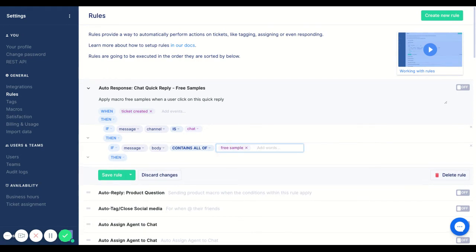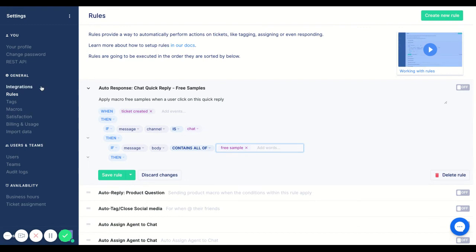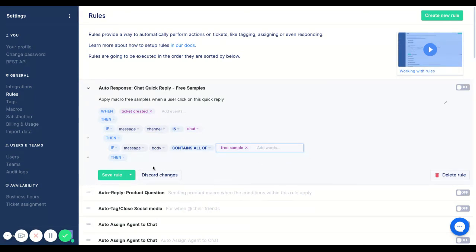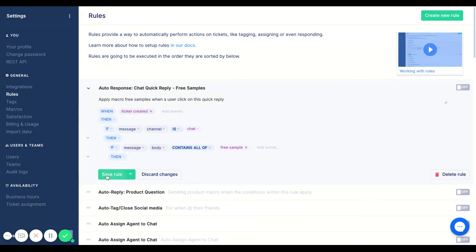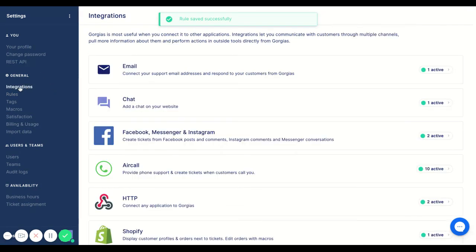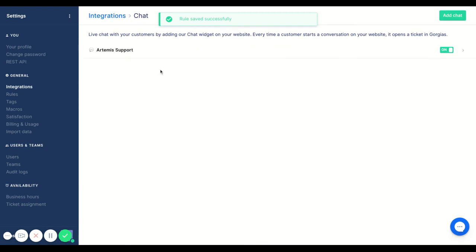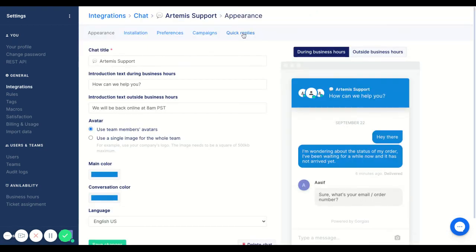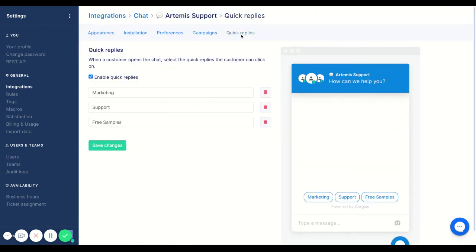What this will do is, it will make sure that when someone clicks free samples and free samples only this rule will fire. So a mistake that I might've made and something that I actually just want to double check while you're with me is did I actually use free sample or did I use free samples? So what I'll do is I'll save this rule. I'm going to head back over into my chat just to make sure I have the naming convention, right?